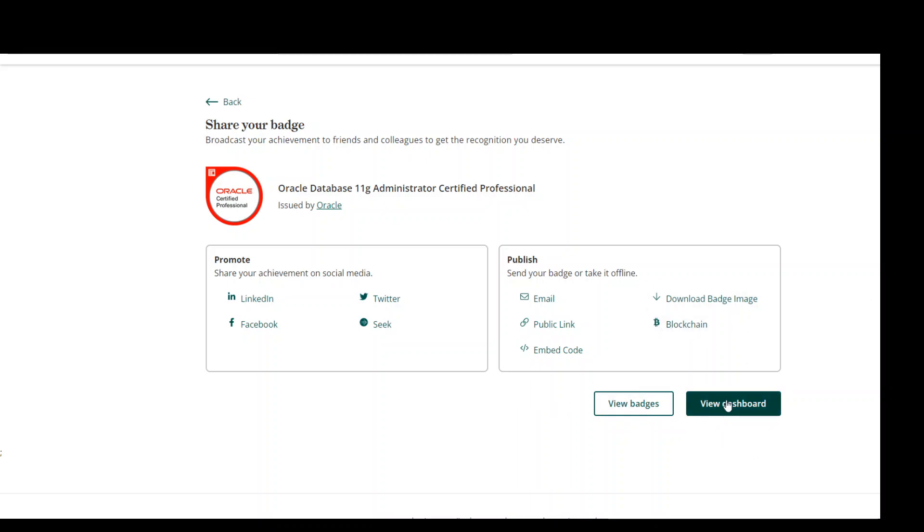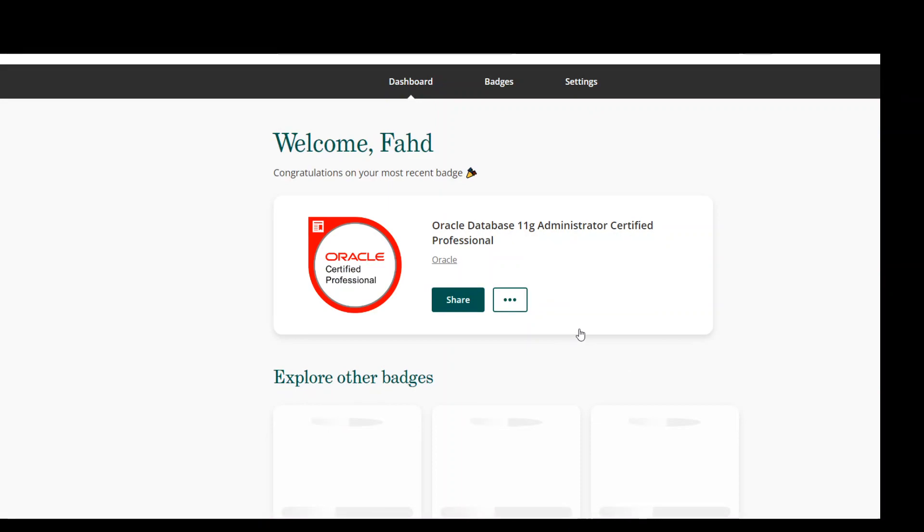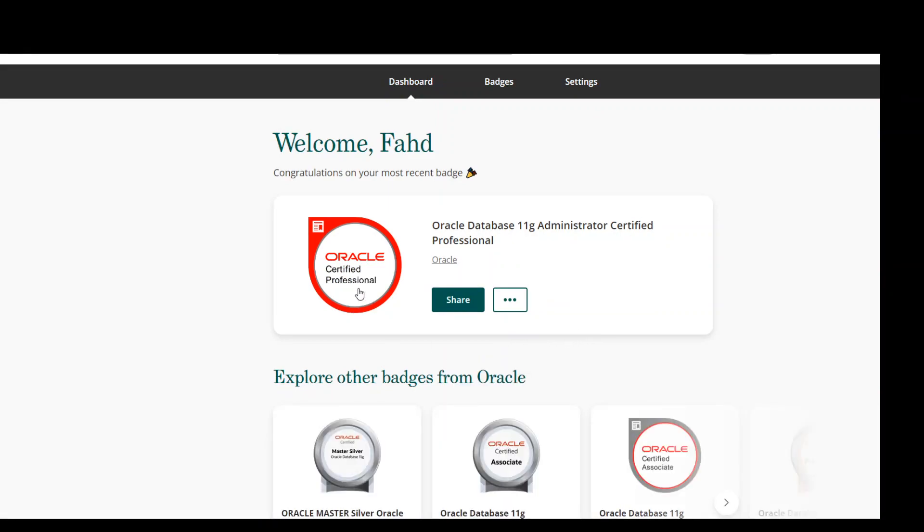So once that's done, you can go ahead and view it on your dashboard. You also get this certification here.